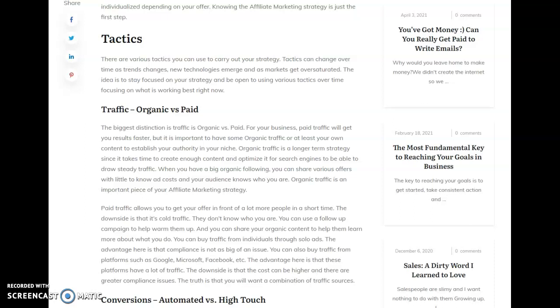But you want to have some organic as well, because the organic is going to establish your authority, that you know something about what you're talking about. And even if you're just starting and you don't know anything, you know more than you think. But also you're going to be choosing an area you want to focus in, and then just learning about it and sharing it. And the more you do that, the more of an expertise you're going to develop over time.